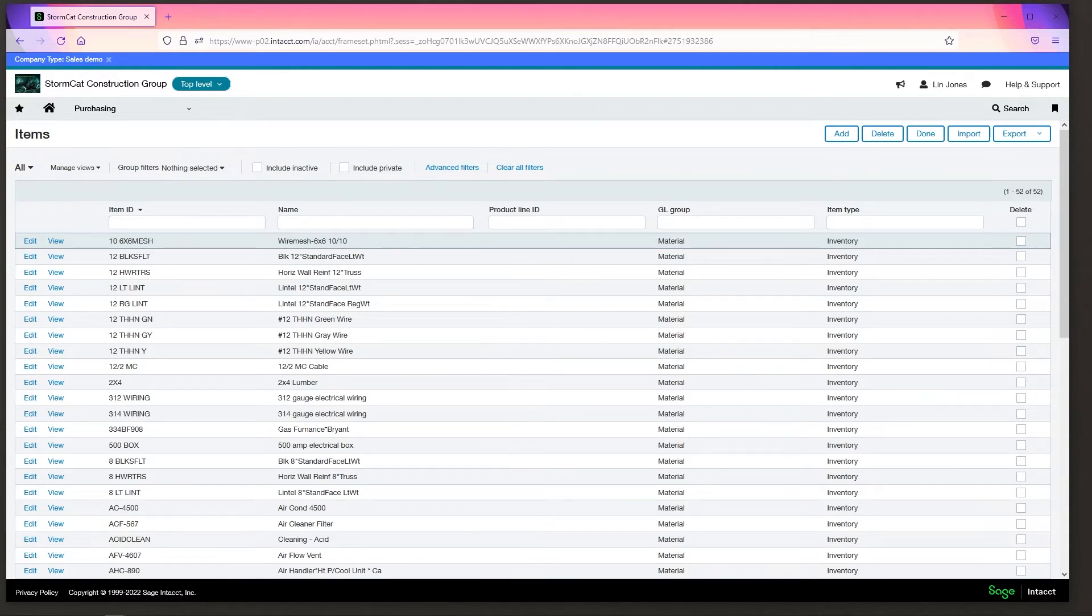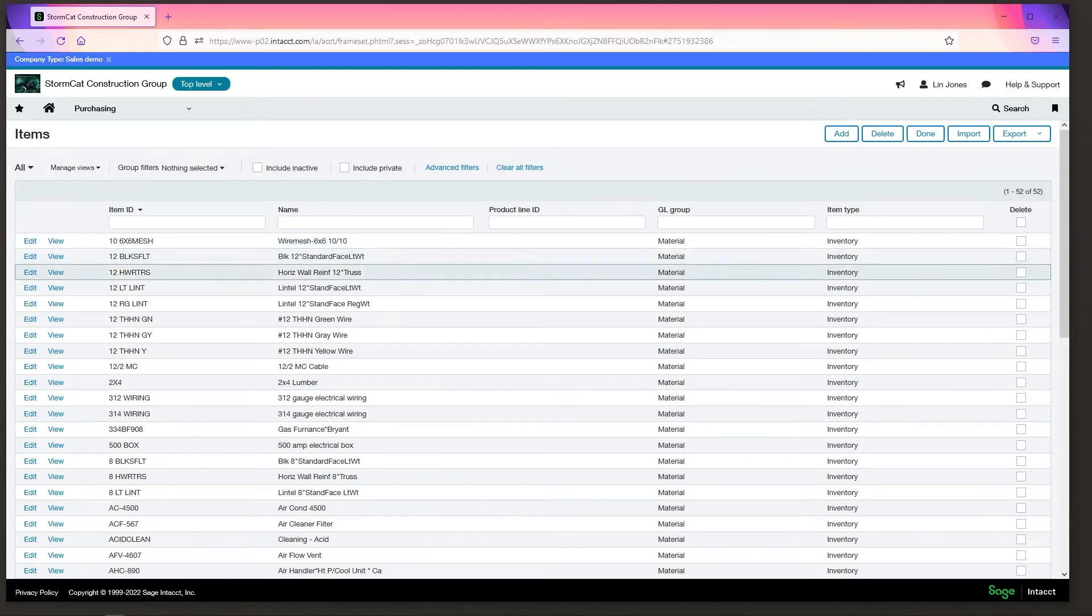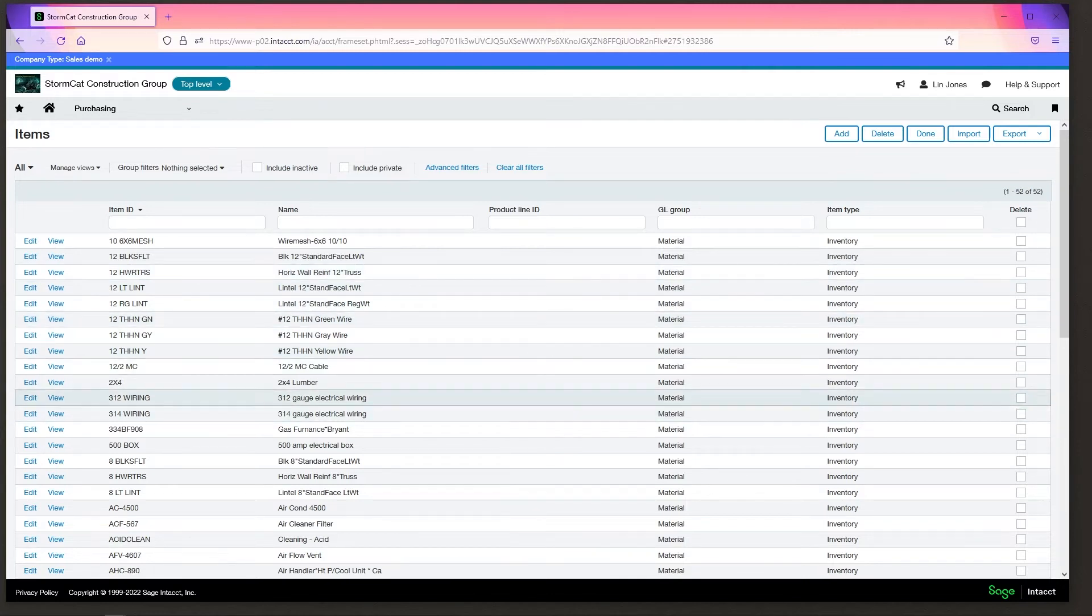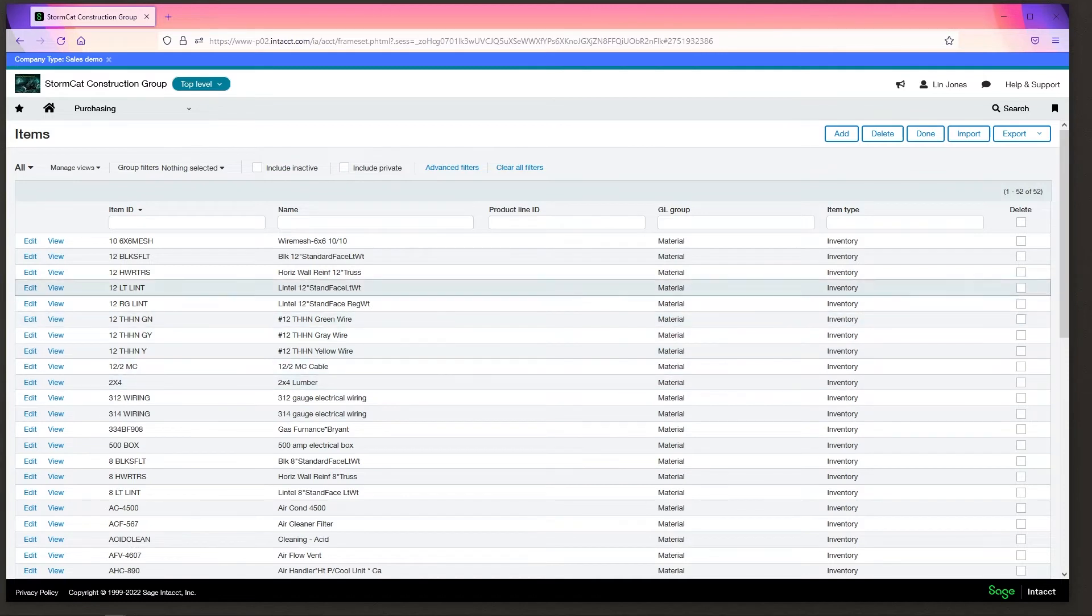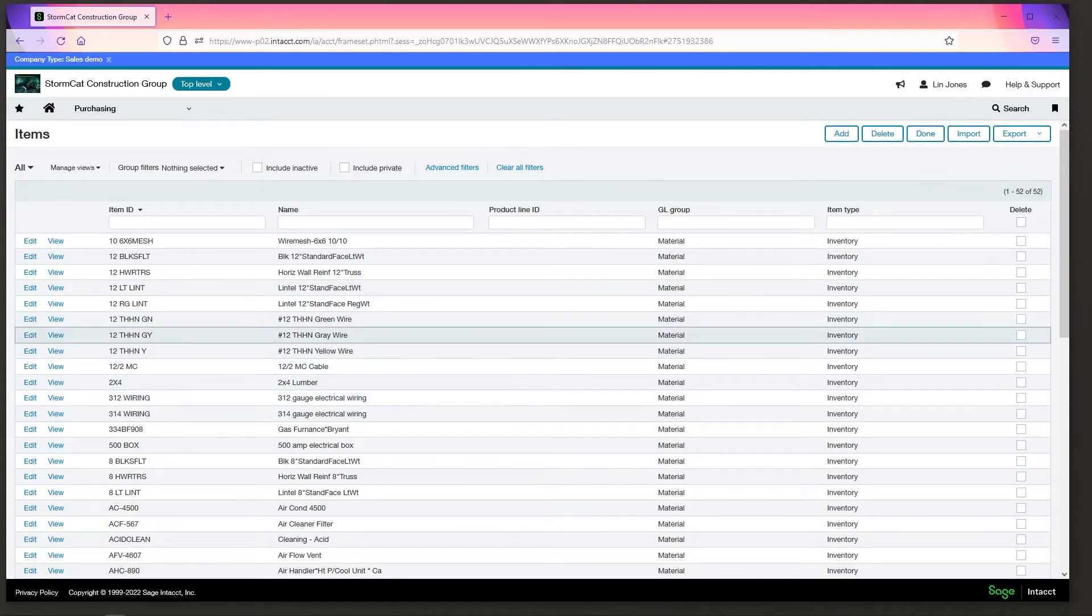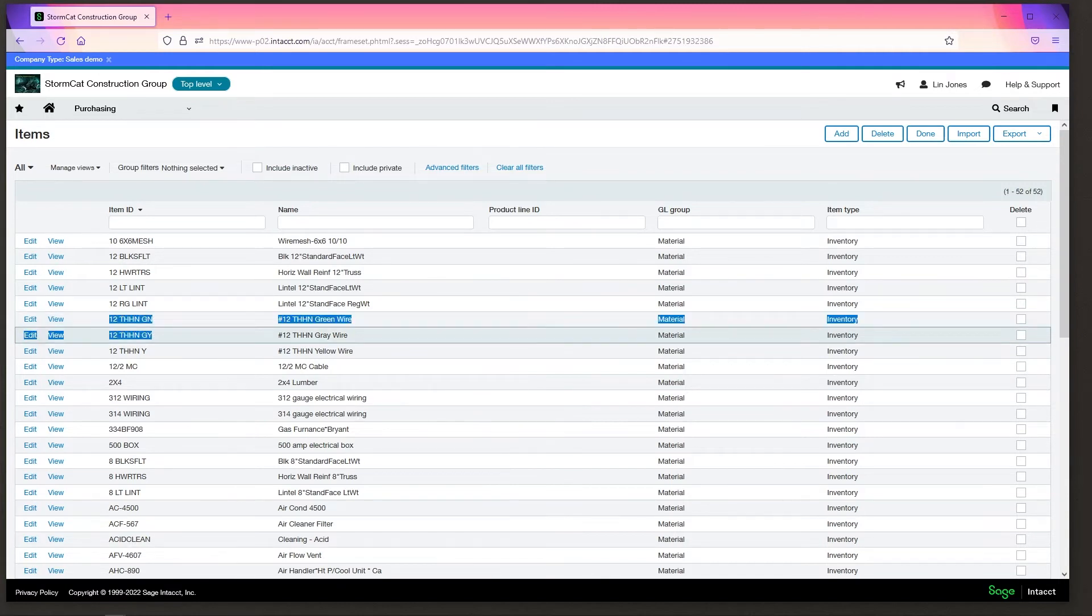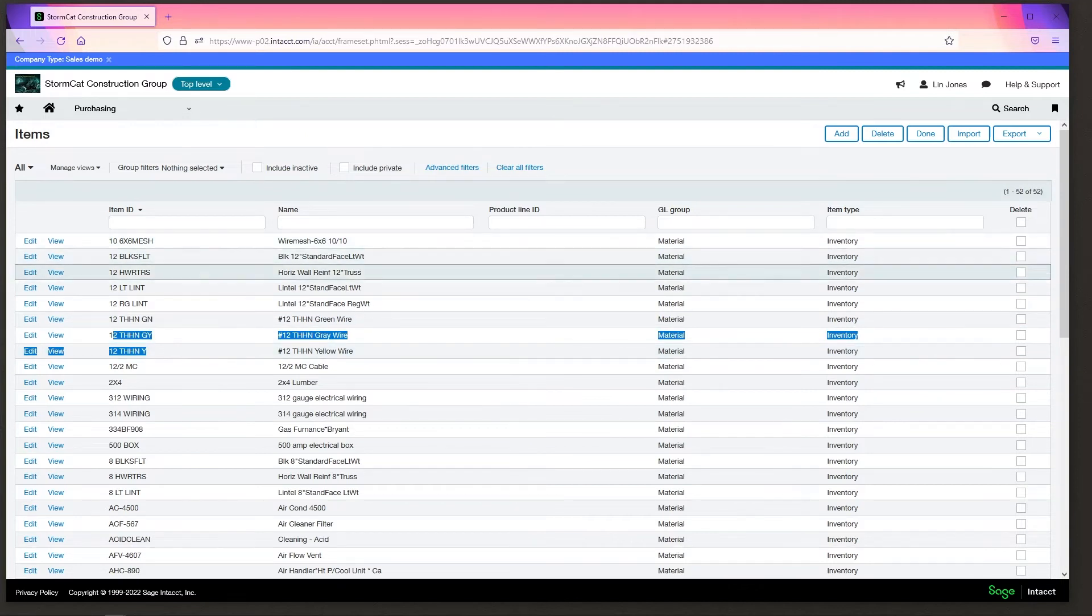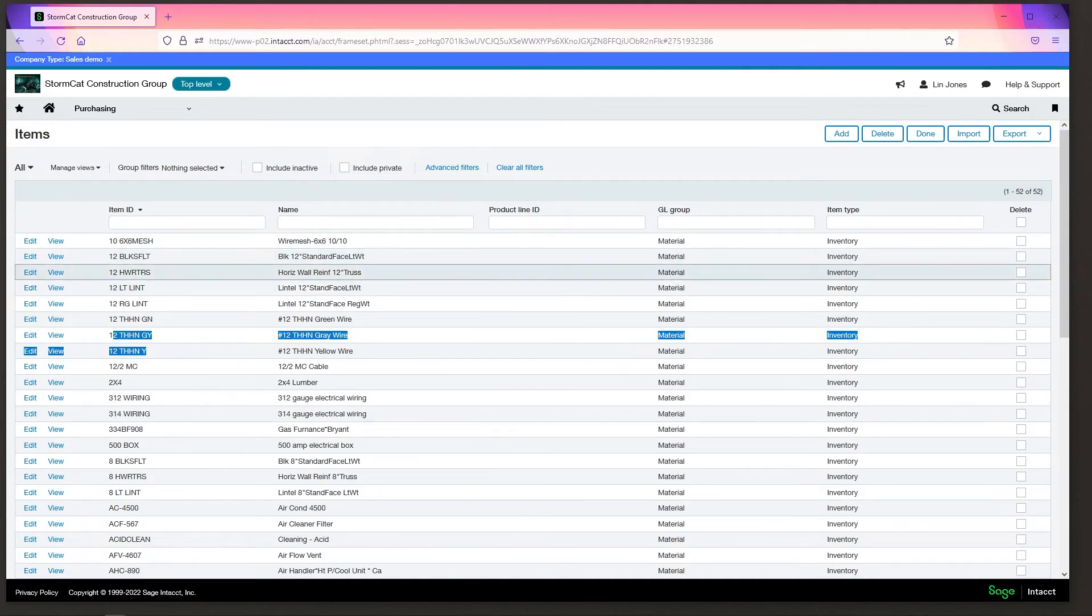So here we have wire mesh wire, black standard face wire, horizontal wall reinforcement trusses. We have green wire, gray wire, yellow wire. If we're not using items and we wanted to track the expense or how much we bought of this, we would have to create a GL account for green wire. We'd have to create a GL account for gray wire, for yellow wire, for the mesh wire mesh, for the standard face, for the reinforcing truss.